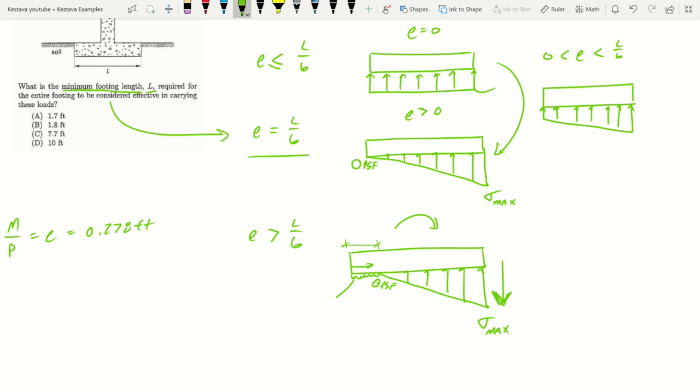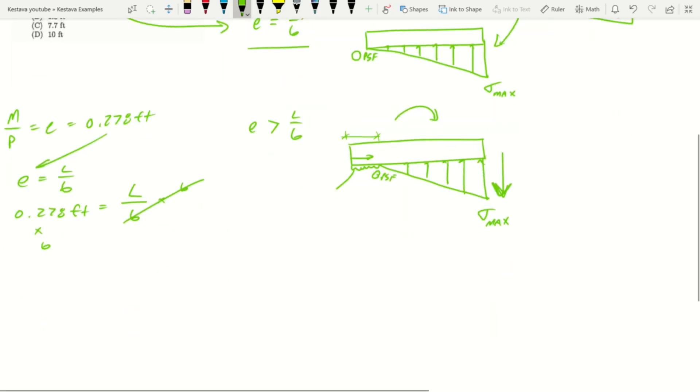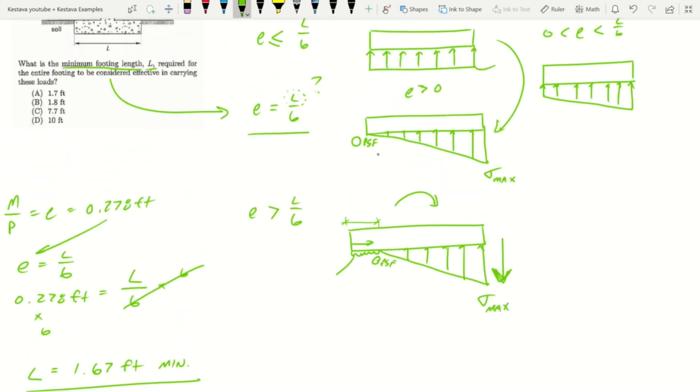In order for the entire footing to be considered effective in carrying these loads, we want this state. We have e, we're trying to find L, so we plug in the equation: e equals L over 6. We multiply 6 to the other side, that gives us L.